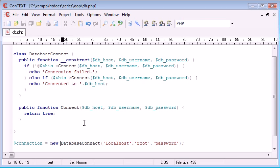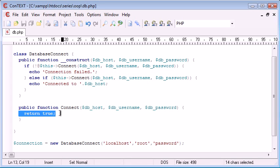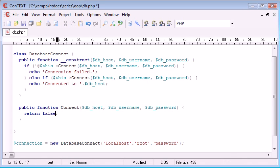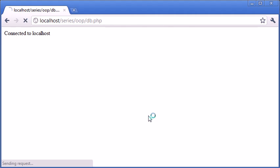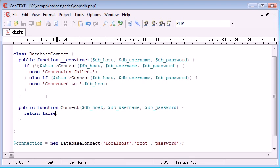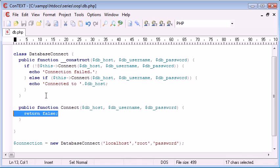So let's refresh. Connected to local host. Okay, that's fine. We presume that would happen because we've automatically returned true here. Now let's try and automatically return false to see what happens. And you can see that it says connection failed. So we know that everything's working up until now.